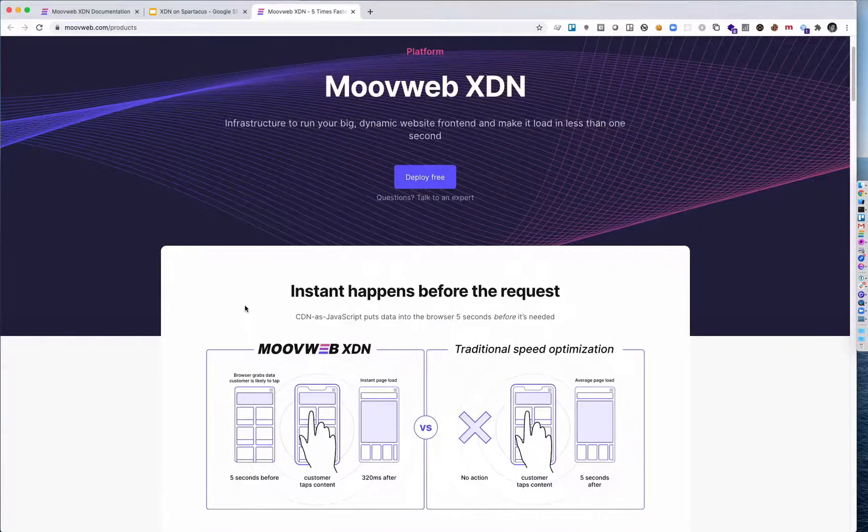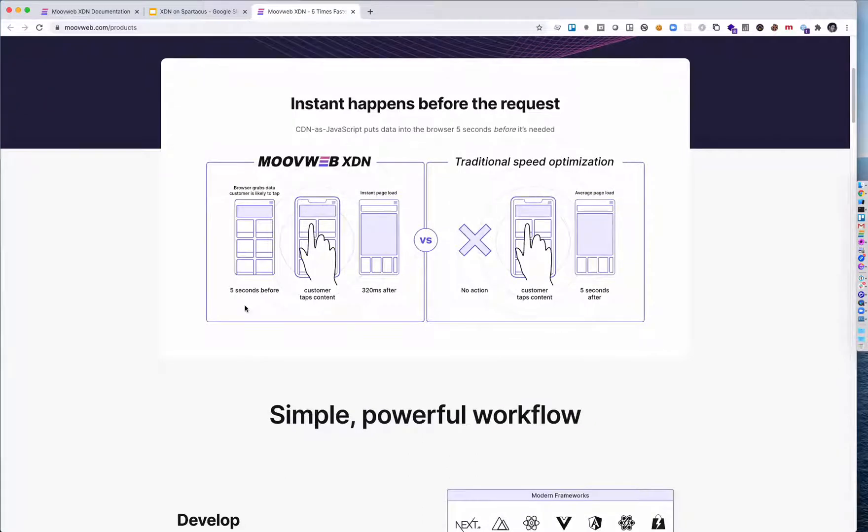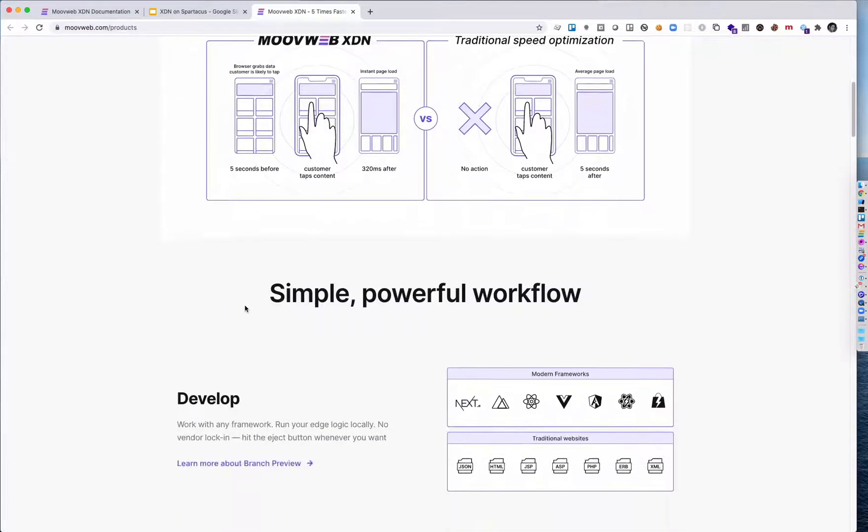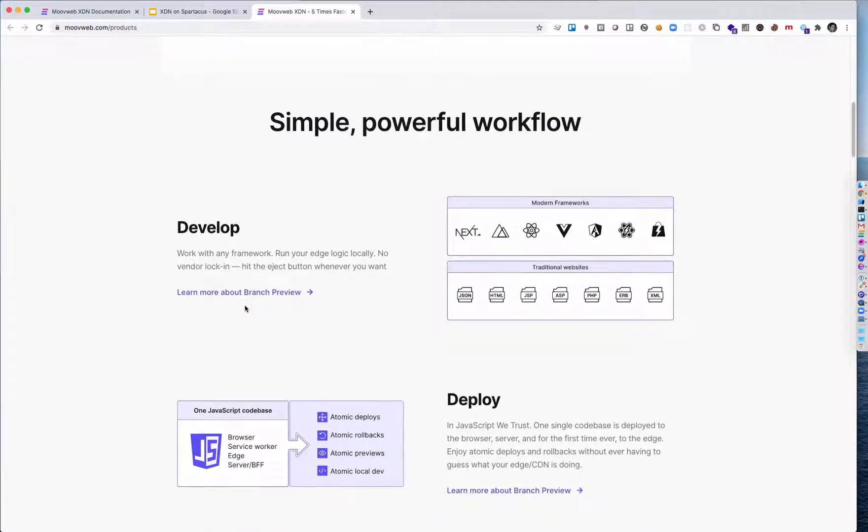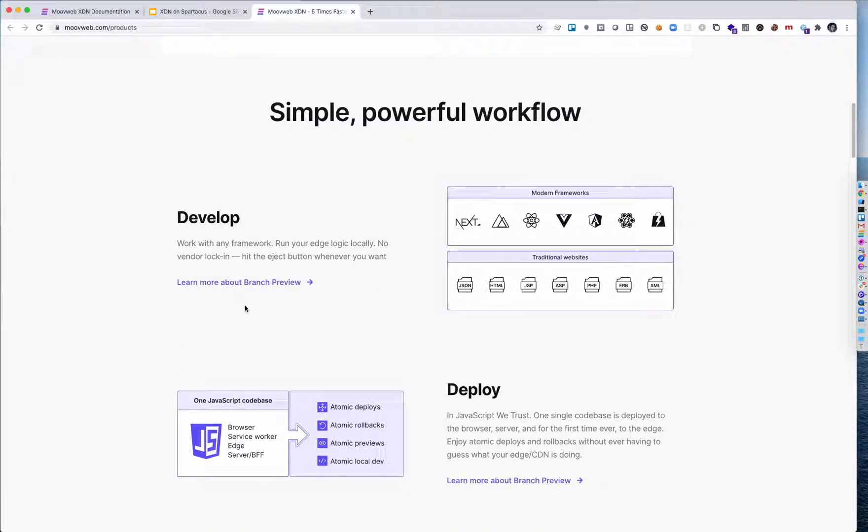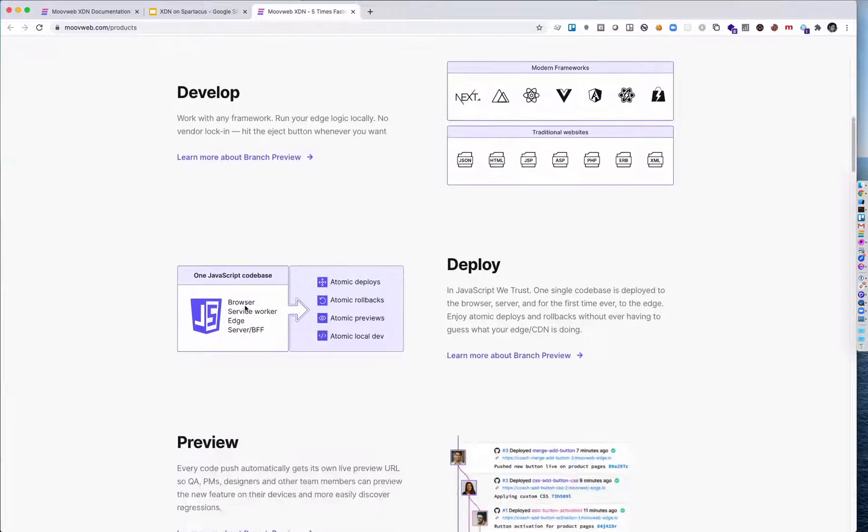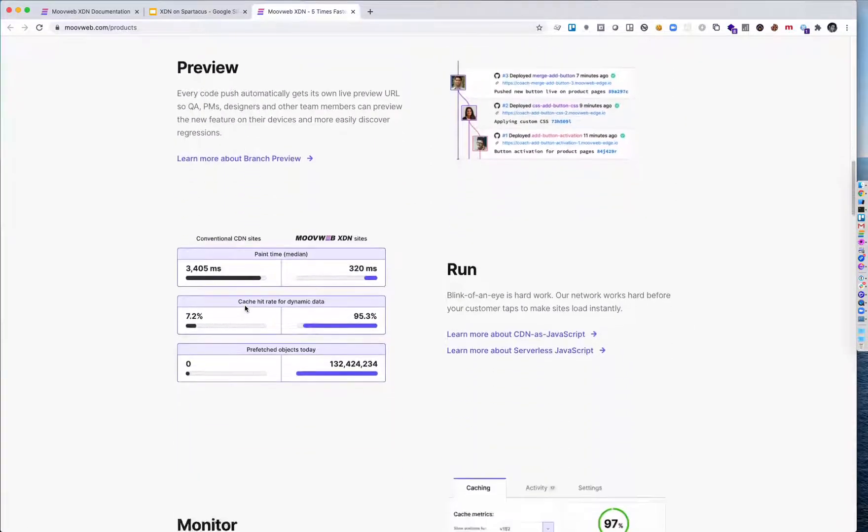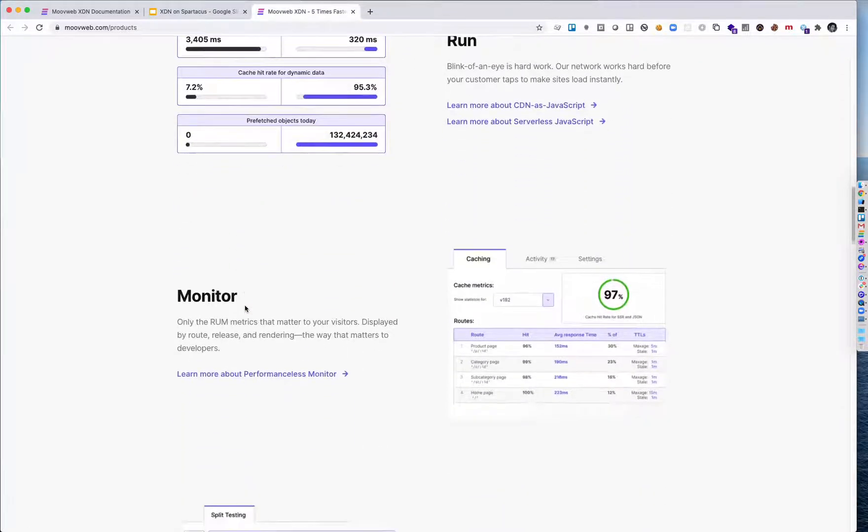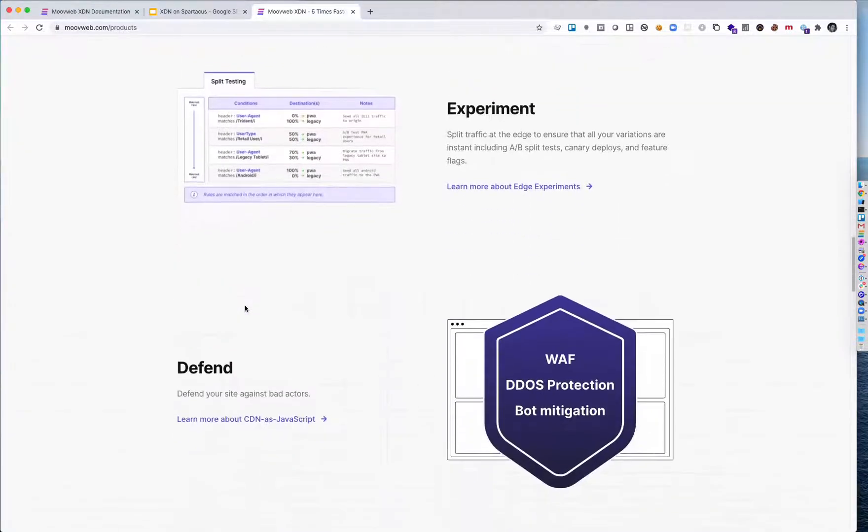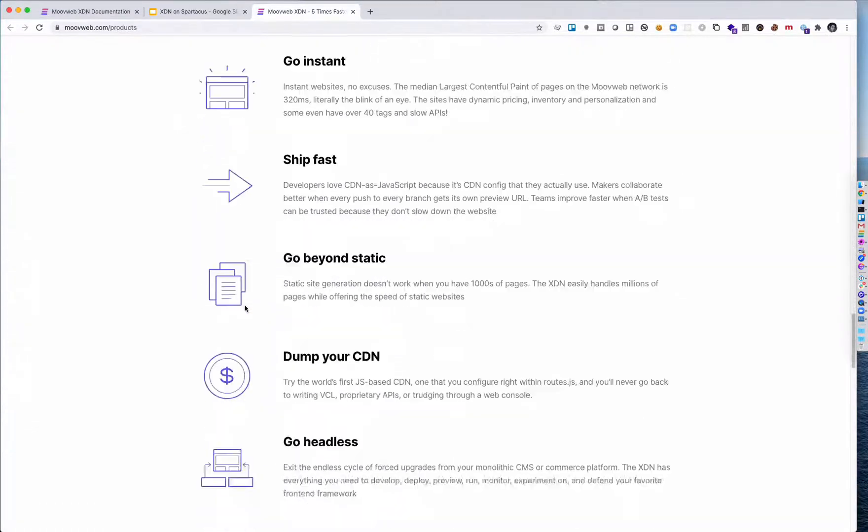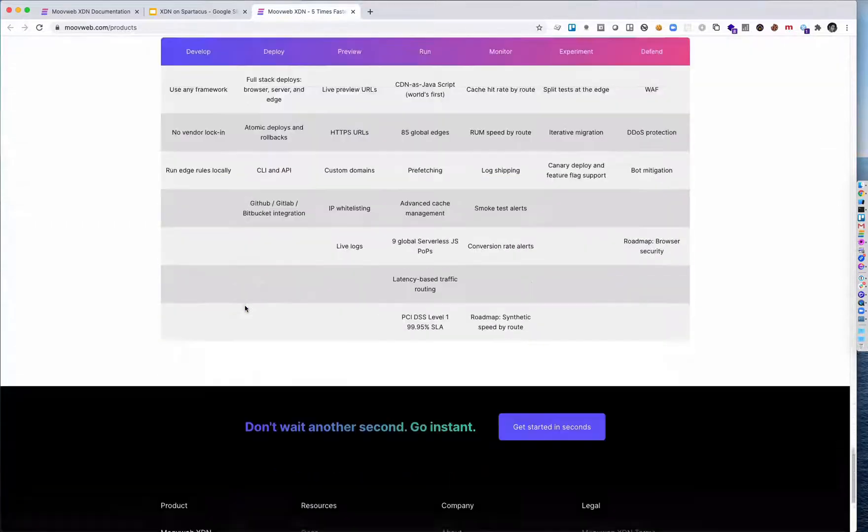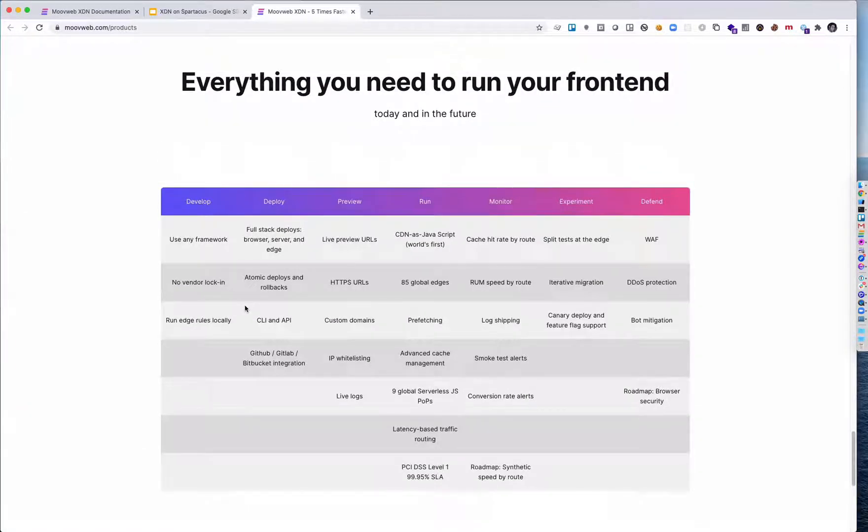The second benefit of the XDN is that when you go headless and API driven like you do with SAP Spartacus, you need a new home for managing your front end. And the XDN simplifies all the workflows around developing, deploying, previewing, running, monitoring, experimenting, and defending your website. I won't go into all the capabilities right now, but I encourage you to check out the website and documentation on developer.moveweb.com.